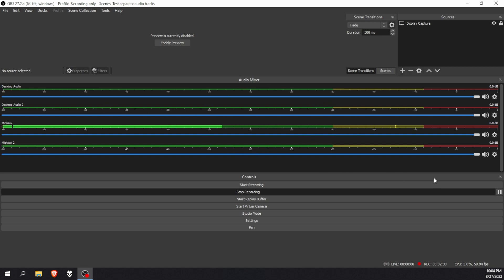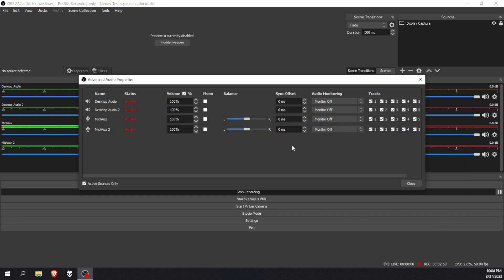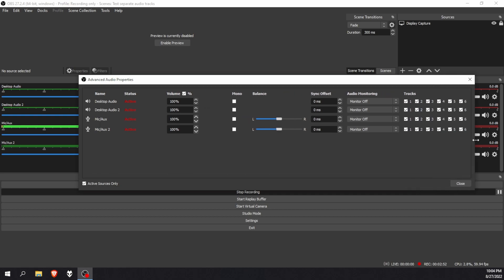Then you're going to go ahead and press apply, and there you have your four audio tracks. The thing is now you're going to have to route it just the way we routed it in the GoXLR app. To do this, press on the settings gear, the little gear over there, and press advanced audio properties.